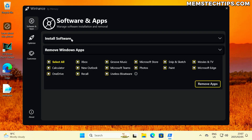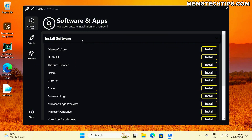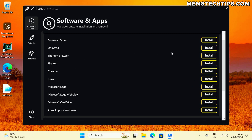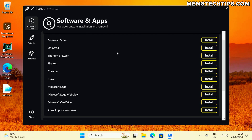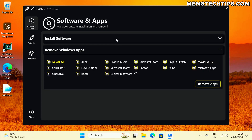You'll see there are two sections here. The install software section is collapsed by default, but if you open it, you have a few options for installing the Microsoft Store, Uniget UI, a few browsers, and also OneDrive and Xbox. I've developed WinHance to work in conjunction with my unattended WinStall project, making it easier for people who used the WinStall answer file to install apps back on their computer.